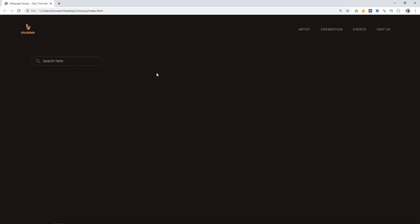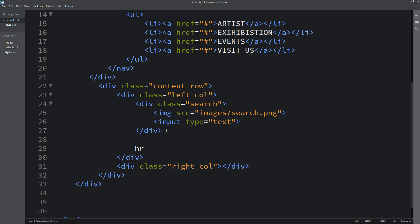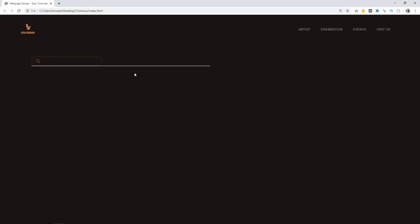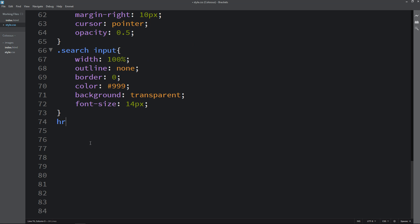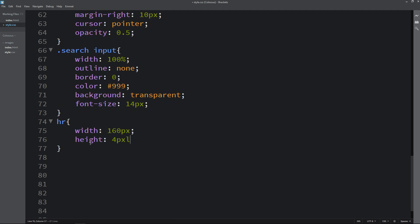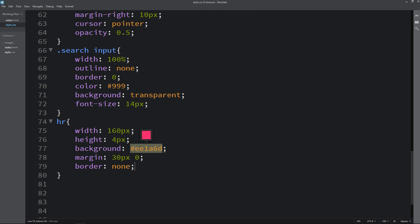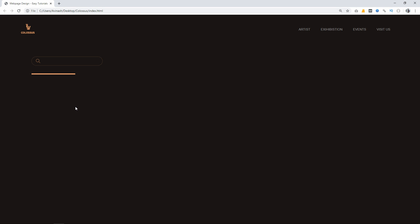So after that we will add one horizontal line. Come back here and after this search we will add one hr — that's it. Reload the webpage — you can see a very big line here, so we have to design it. Come back to the CSS file and write hr. For this one we will set the width and height, then background, and margin 30 pixels from top and bottom and 0 from left and right. Border will be none. Reload the webpage — now you can see this line after the search box.